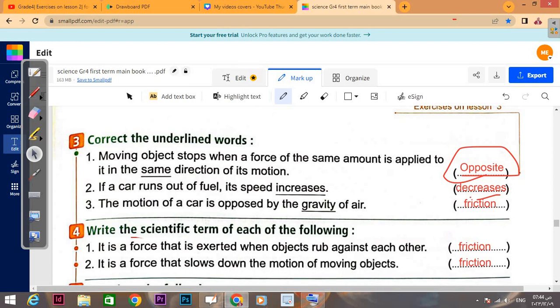Correct the underlined: a moving object stops when a force of the same amount is applied to it in the same direction of its motion. We said a force must be in the opposite direction to cause stopping. So the correction is: opposite direction.